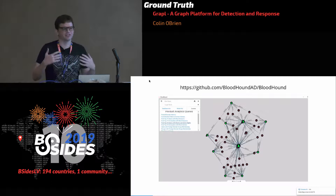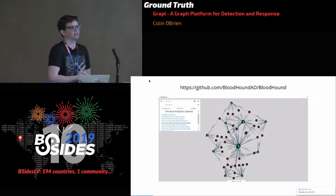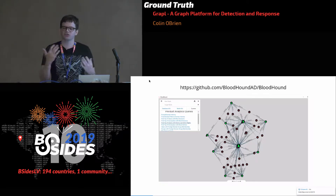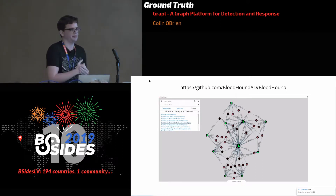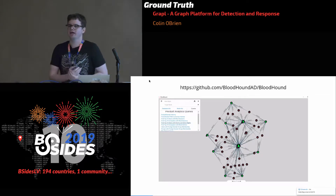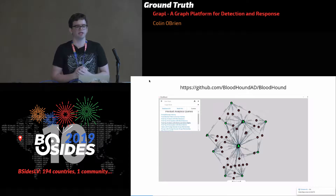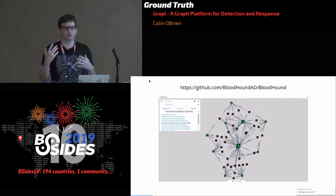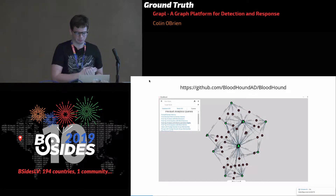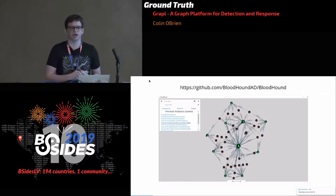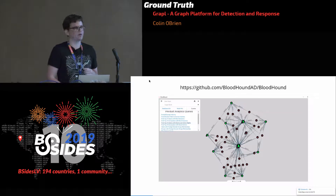Bloodhound is a really great demonstration of this graph-based approach. Bloodhound allows you to visualize your Active Directory structures so that you can move from a world where you ask 'who are my domain admins?' to asking 'what are the paths to my domain admin?' It does this by visualizing all of your Active Directory data as a graph and letting you query it as a graph. That's a really fundamental shift — it's a new capability altogether when you start thinking that way.